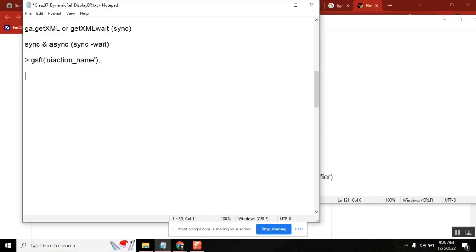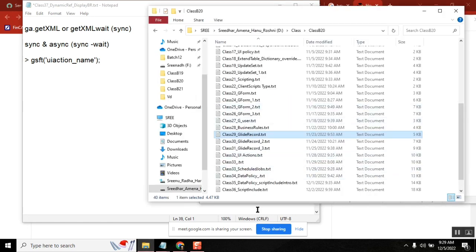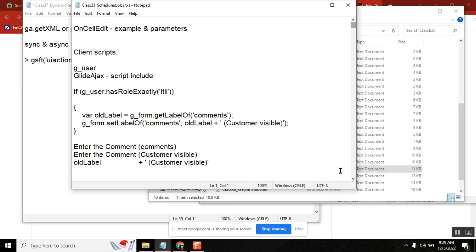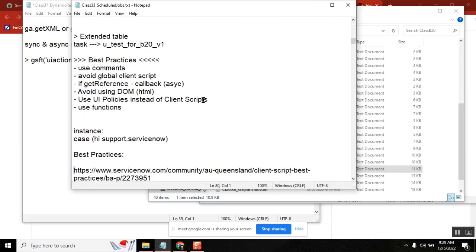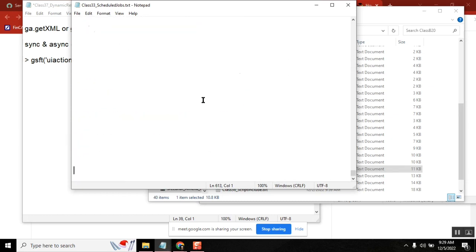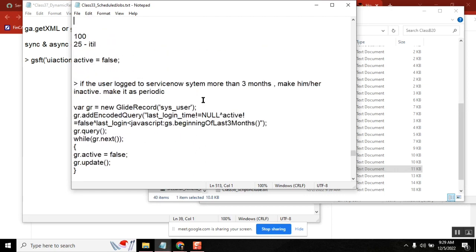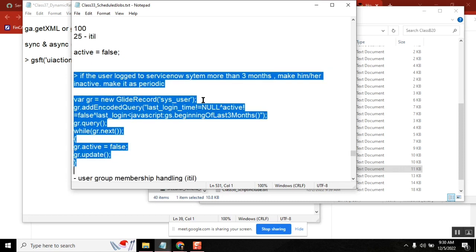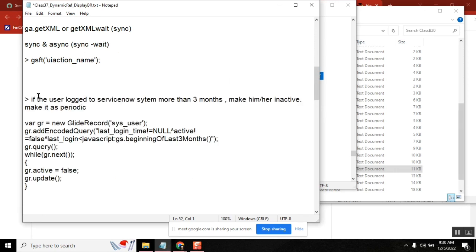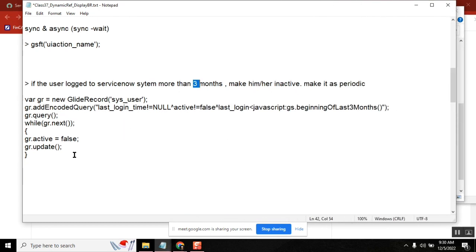I want to speak about a scenario. The script purpose is: we have users where if we feel the users are not logged into the system for more than a certain period — initially one year, or six months, but in my instance I took it for three months. If they didn't log in for three months, we consider them inactive users and will make them inactive.